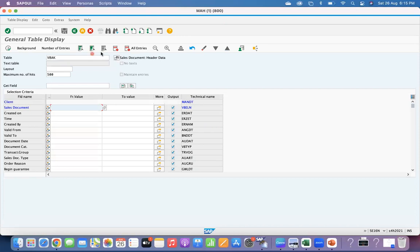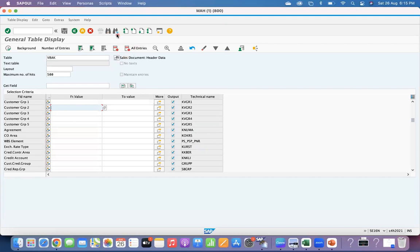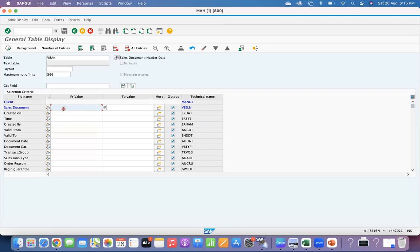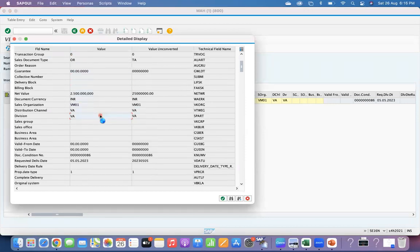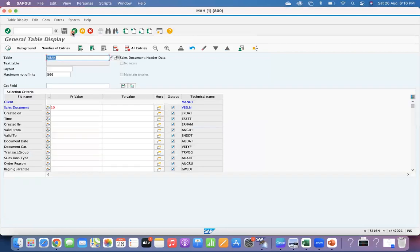In table VBAK, using Ctrl+F you can search for the customer reference field. Pass the sales document number 10 and execute. The field storing the customer reference is BSTNK — that is the field storing the purchase order number in ECC. Here the customer reference number is available at the header level. This is how the PO number as a customer reference is stored in the sales order, and in S/4 HANA it is stored as the customer reference number.